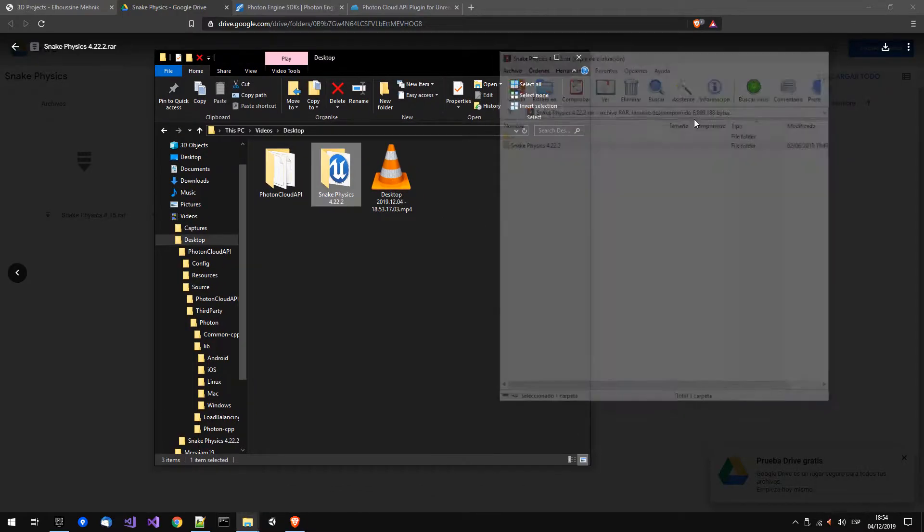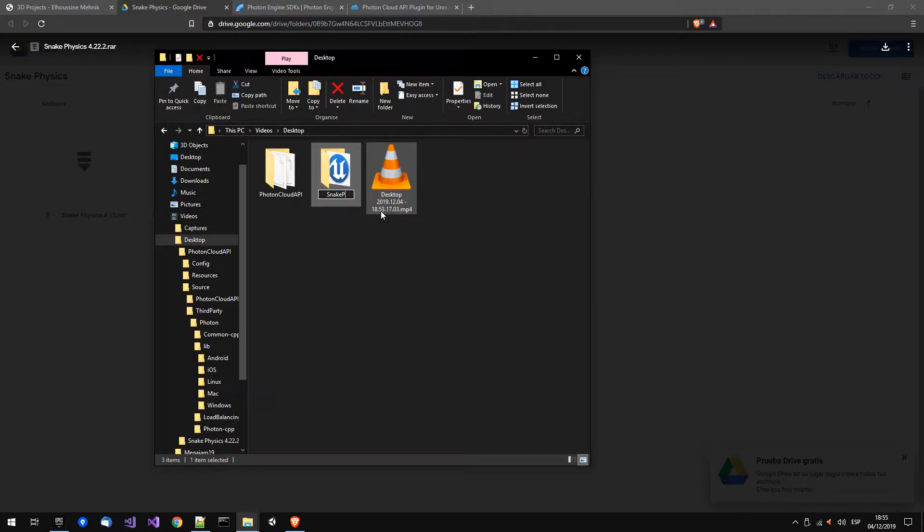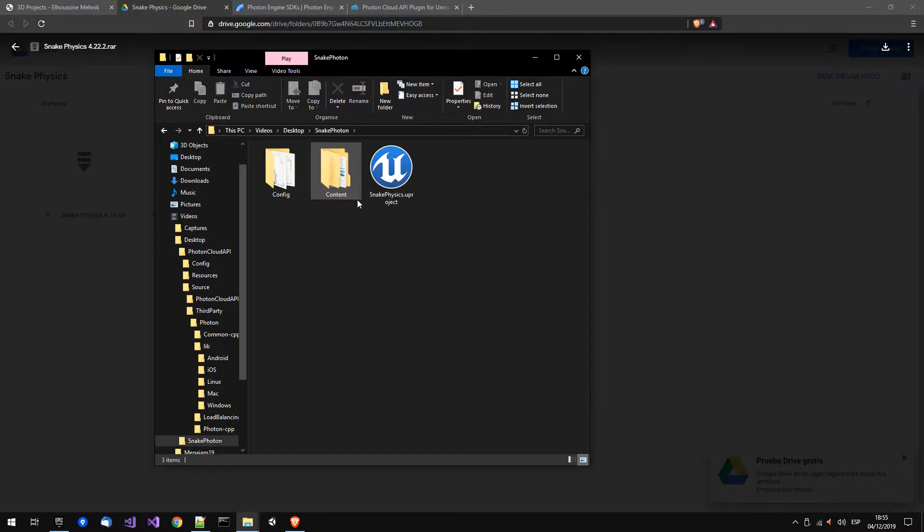Unzip this, unrar this, and let's put it, snake photon, and let's open it.